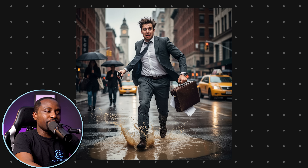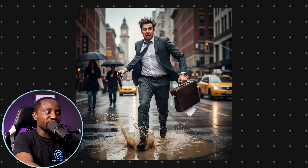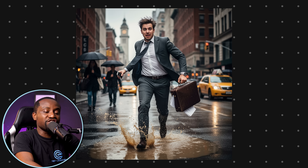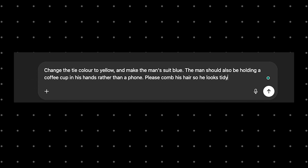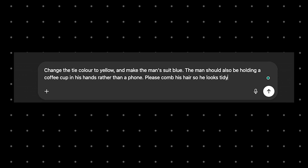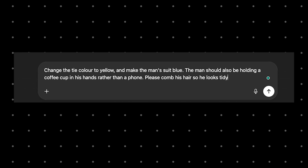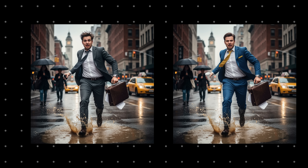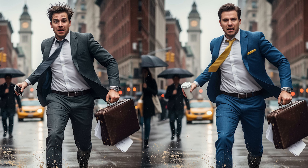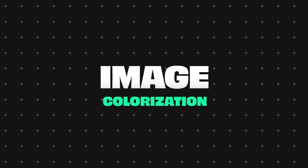I had it generate a picture of a young man in New York City — not bad, but that's not what everybody's going crazy about; it's the editing. I then took that same picture, fed it back into the model, and asked it to do some composition: change the color of the tie, add coffee in his hands, fix the messy hair, and change the suit color. It's done all of that very well — fixed the hair, added the coffee — while keeping the rest of the image consistent. Quite amazing.